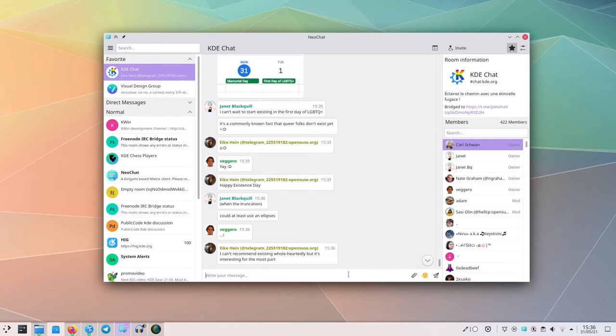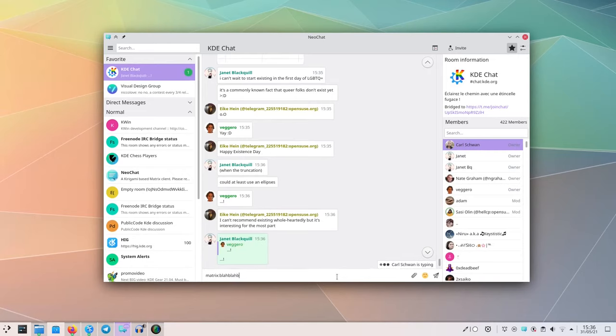Also, if you try to open a matrix link with your browser, the links starting in matrix, it will now actually open up in NeoChat, saving you the time of copy-pasting that link to NeoChat.